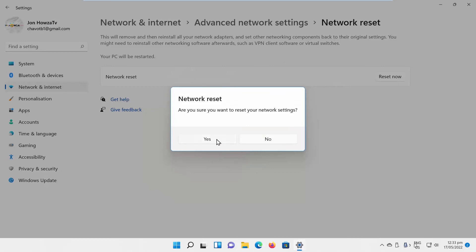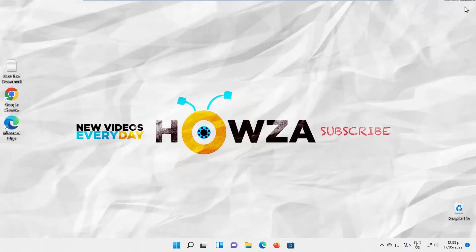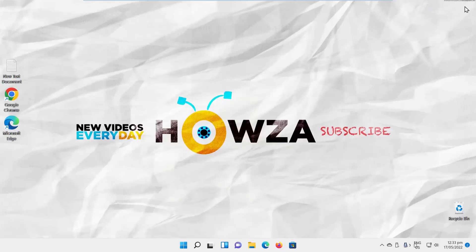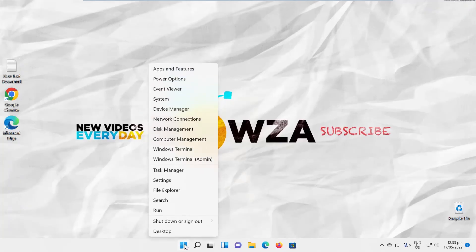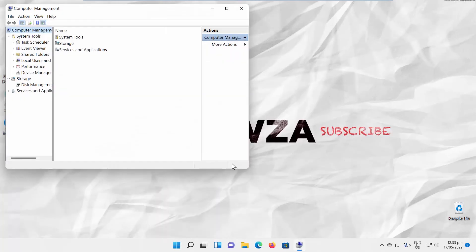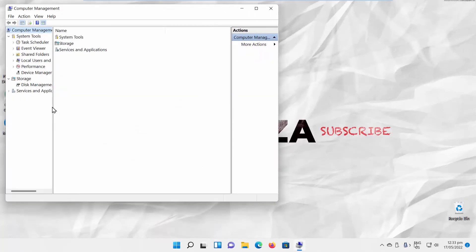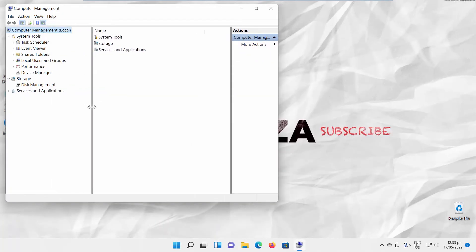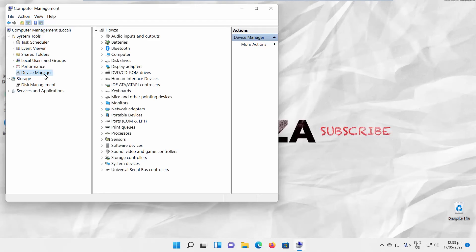We will show you another option to reset your network. Right-click on the Windows icon on the taskbar. Choose Computer Management from the list. Select Device Manager from the left side list. Go to the right side list.